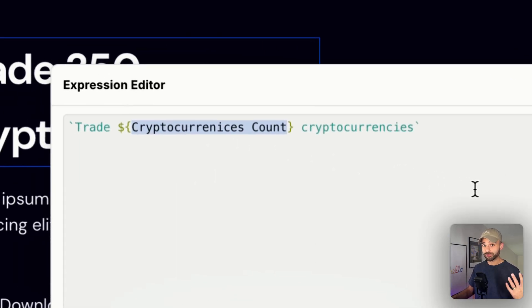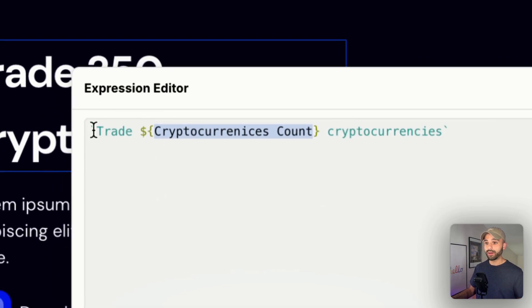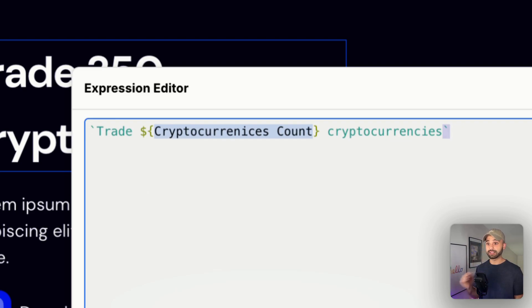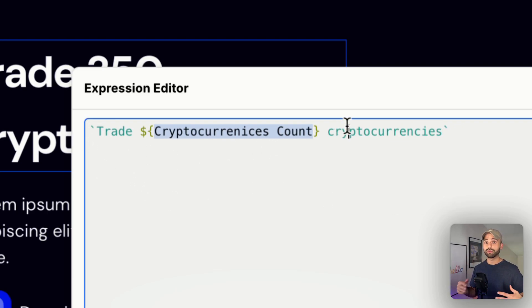So let's just review what we did one more time. We put backticks at the start and the end, and this is saying, hey, we're going to be mixing some static content like trade and cryptocurrencies with dynamic content. I'll let you know when it's dynamic when you see the dollar sign and squiggly brackets.